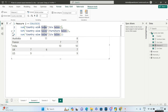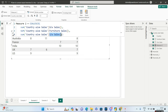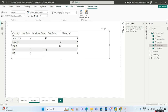We write the COALESCE function and pass three arguments: the first as the hardware sales column, the second as the furniture sales column, and the third as the software sales column. Very easily you can write this particular measure and you will always get the first non-blank value.